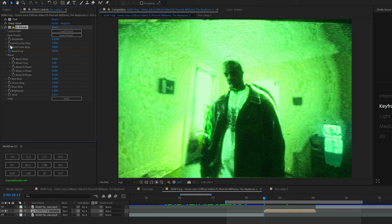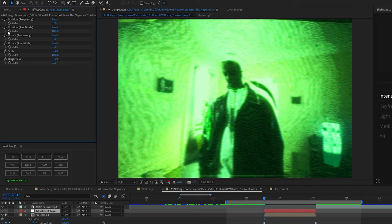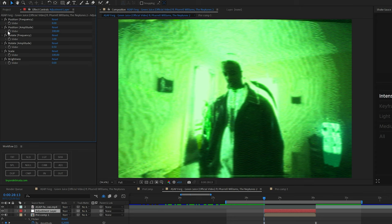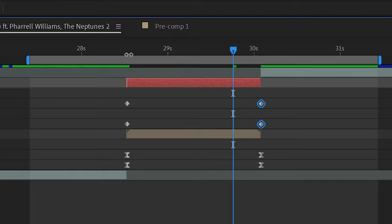And I basically just keyframed it to get more intense throughout the effect. And then from Shake Sauce, I added XY Shake Intense, and keyframed the position and rotation amplitude from zero to a little bit higher of a number throughout. That way the shake kind of just progresses and gets more intense throughout the effect.